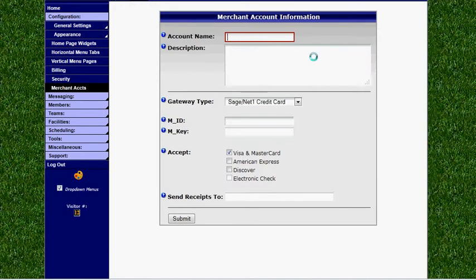We can enter an account name — this may be registration or online team store, anything that's going to let you know where the payments are going to go for this merchant account.